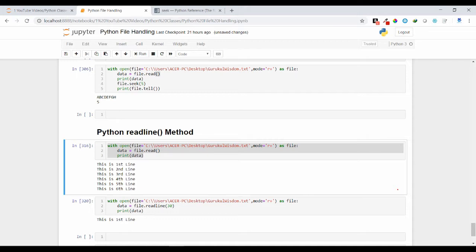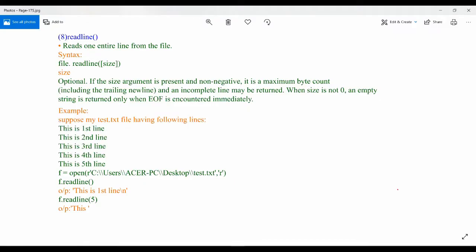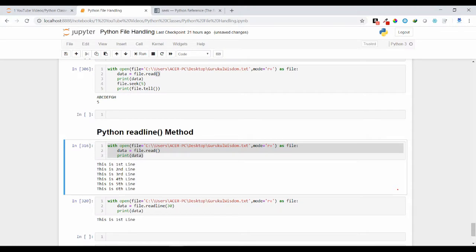This is all about the readline method. I hope this concept is clear. If you have any doubt regarding this, you can leave a comment under my video. Thank you.